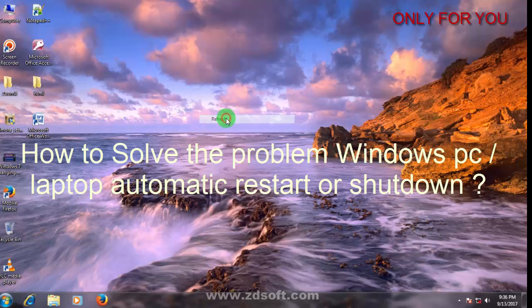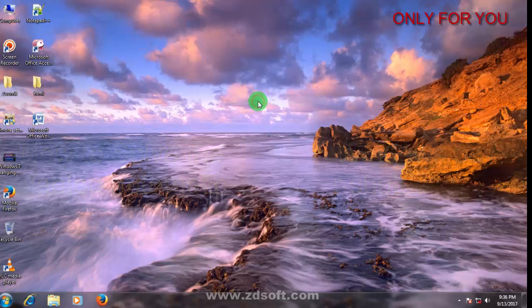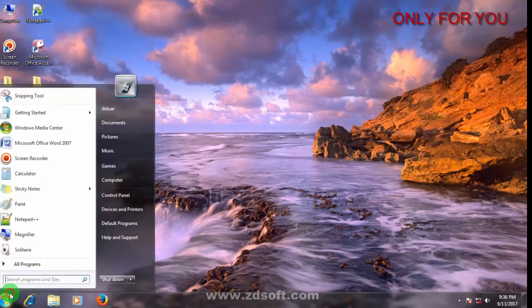To solve this problem I will show two methods. First method: go to start menu, right click, advanced system settings.